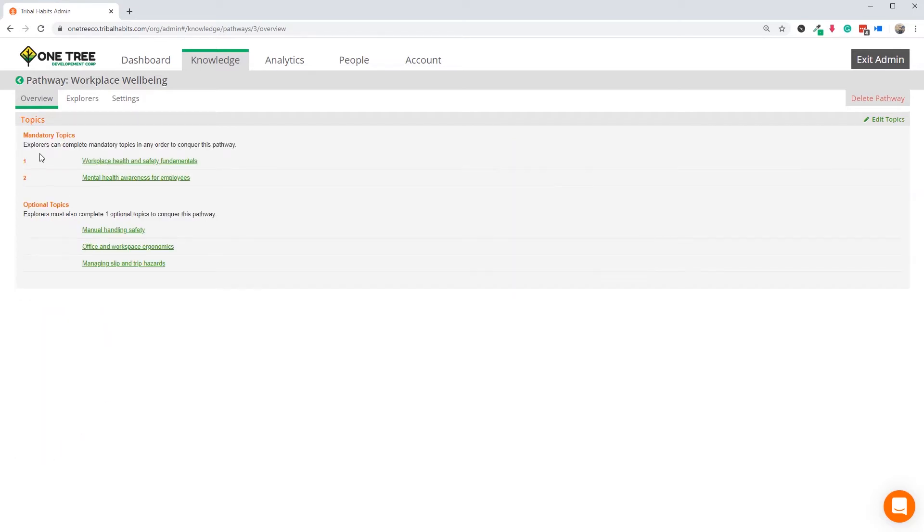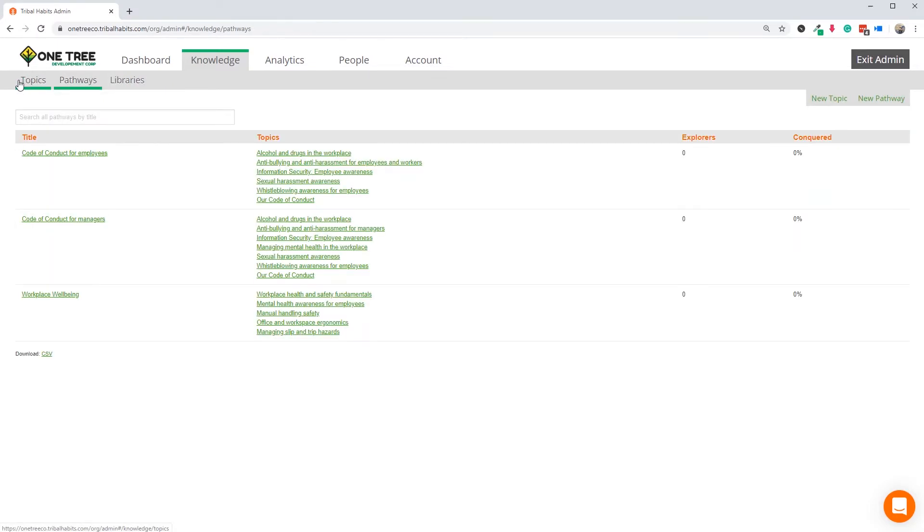This gives them flexibility to choose a module related to their role, or perhaps after feedback from their manager.